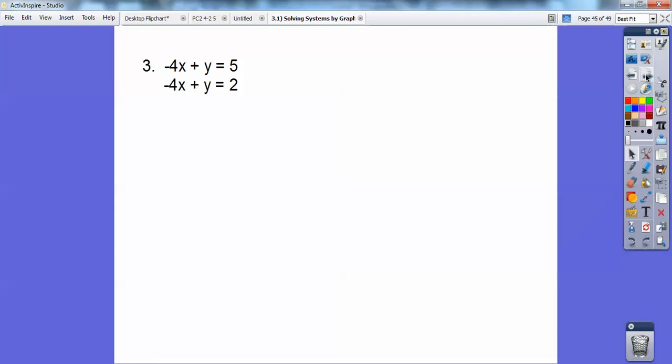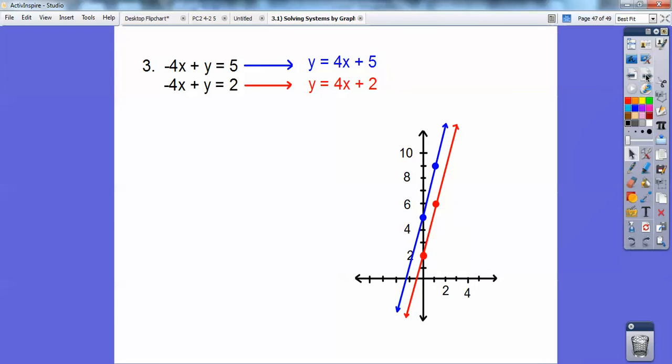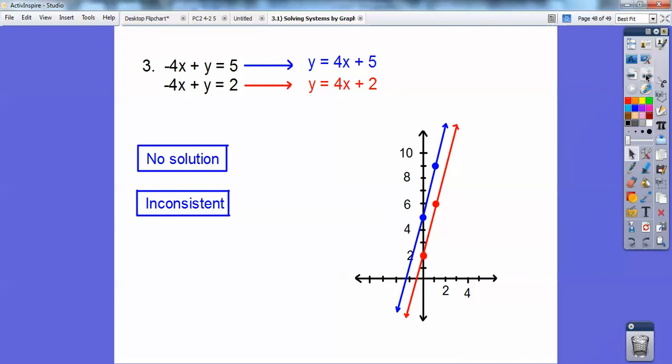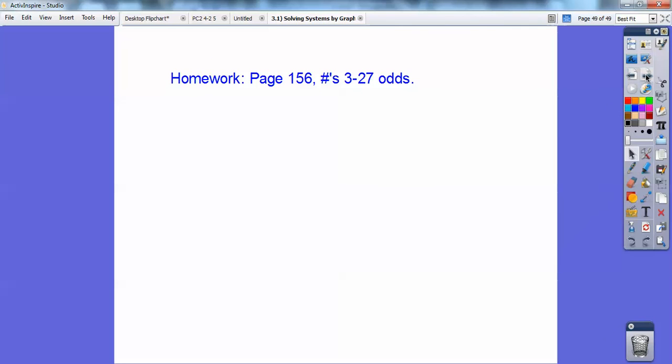When I graph this last pair of equations, these lines are going to be parallel. Parallel lines are inconsistent — no solutions. If you're in my Algebra 2 class, that would be your homework. Take care, you guys.